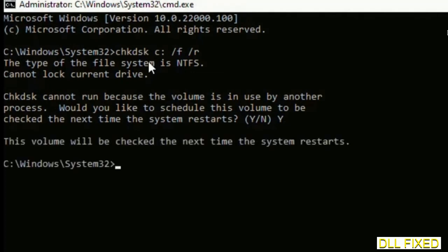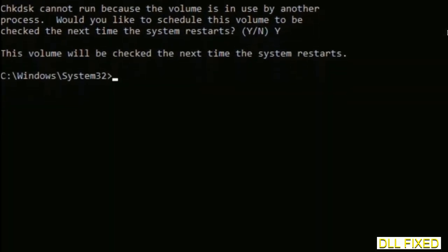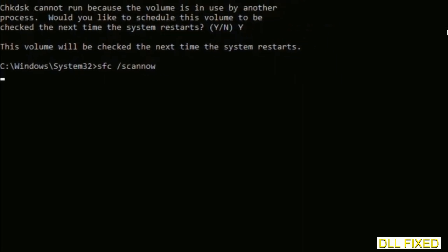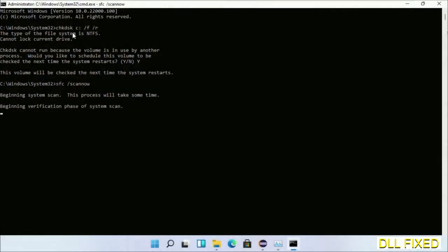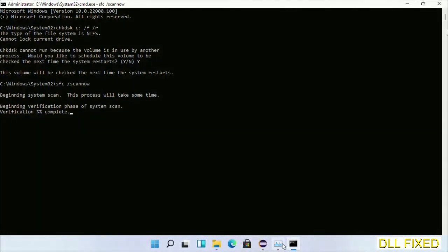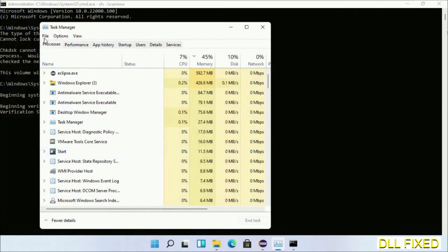The next command would be sfc space /scannow. Just execute this. Now while this is running in the background, we'll open a new command prompt from Task Manager.